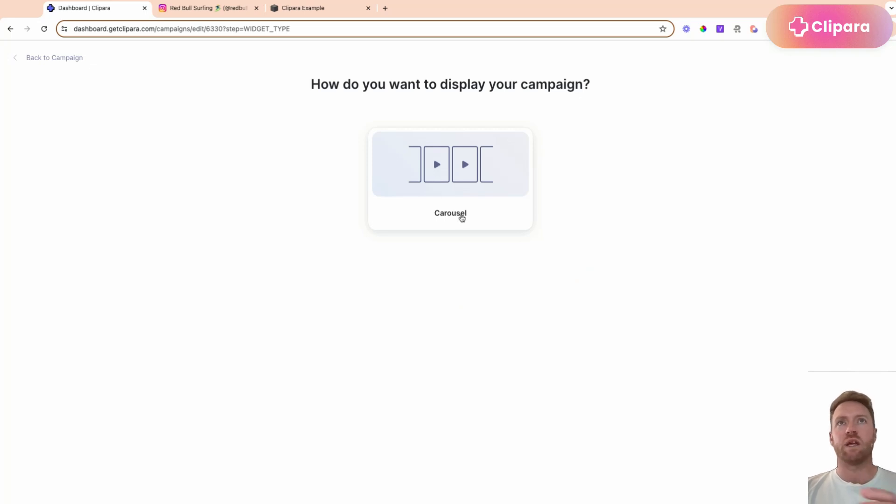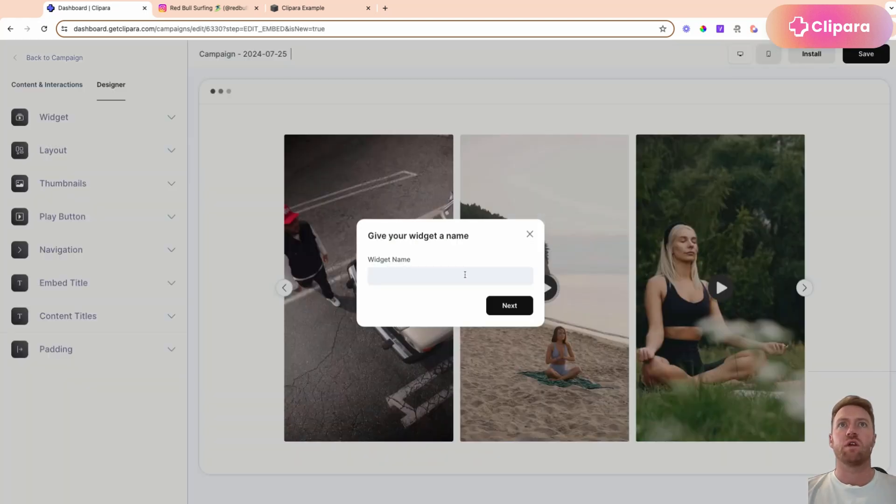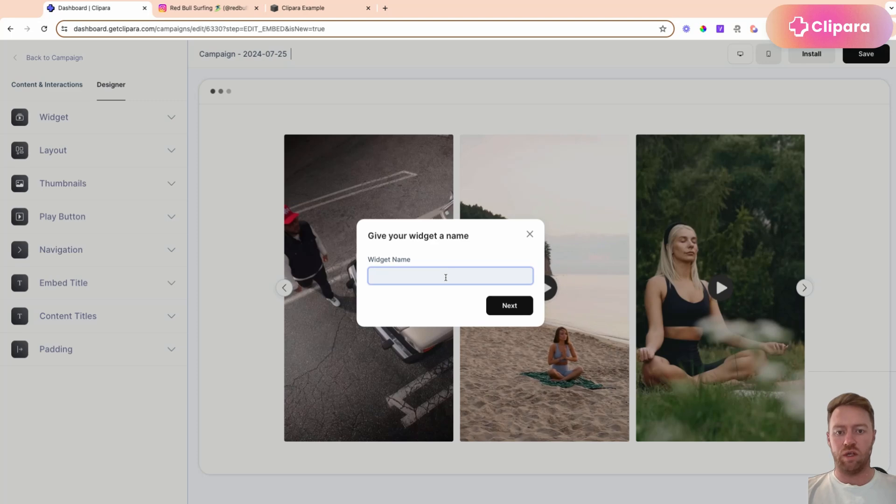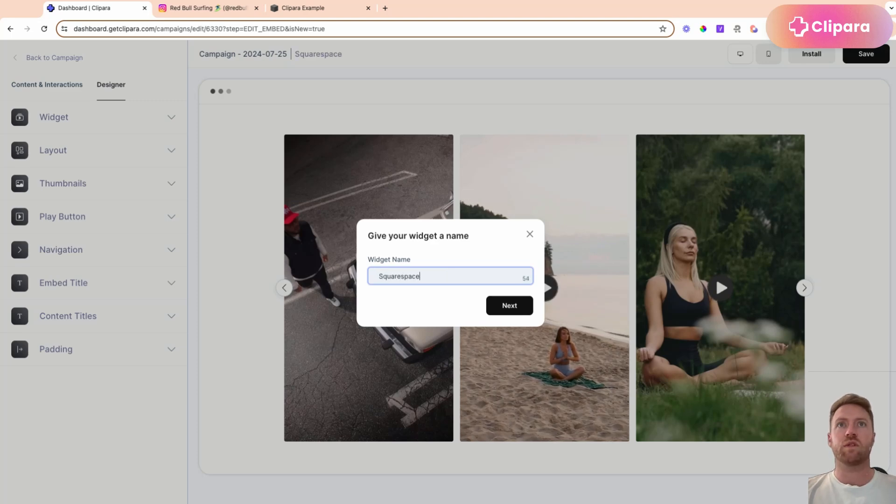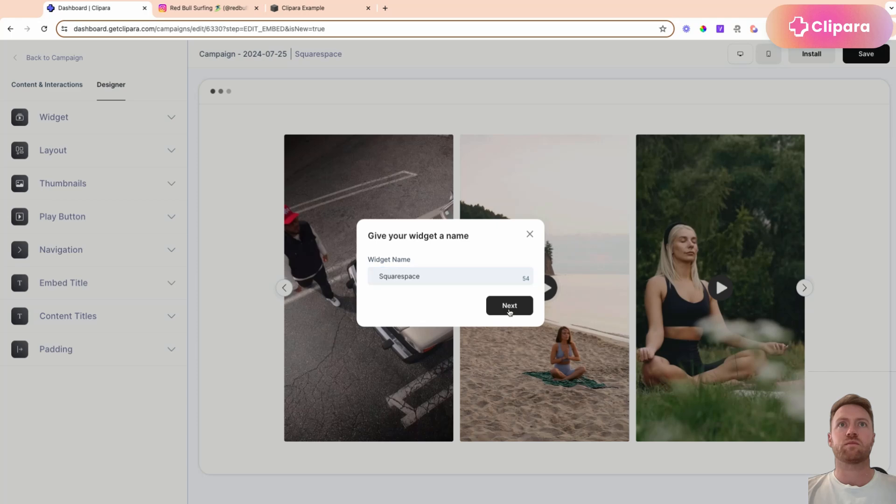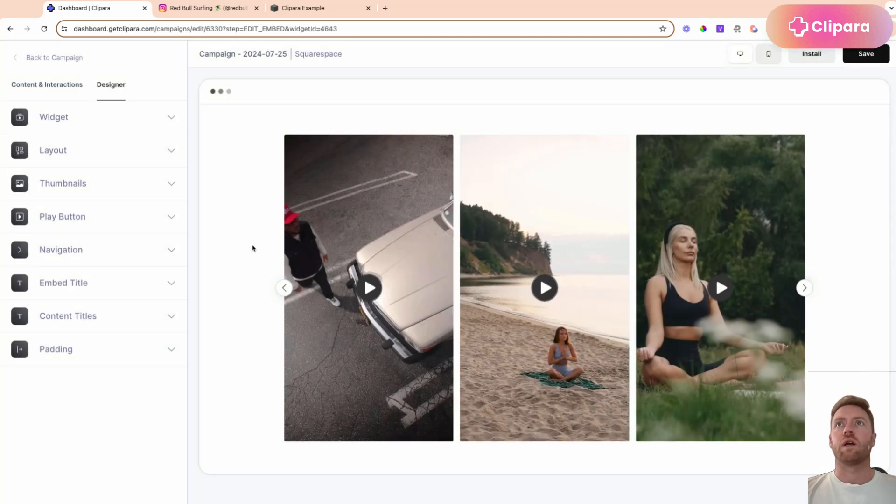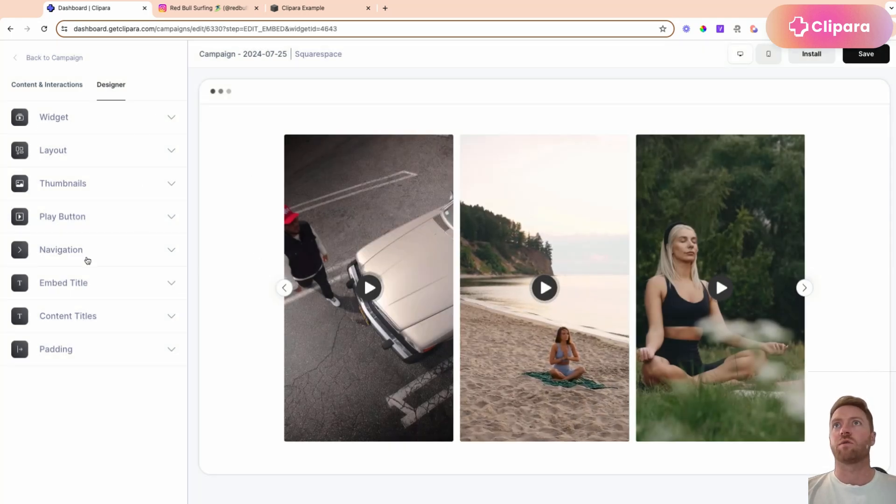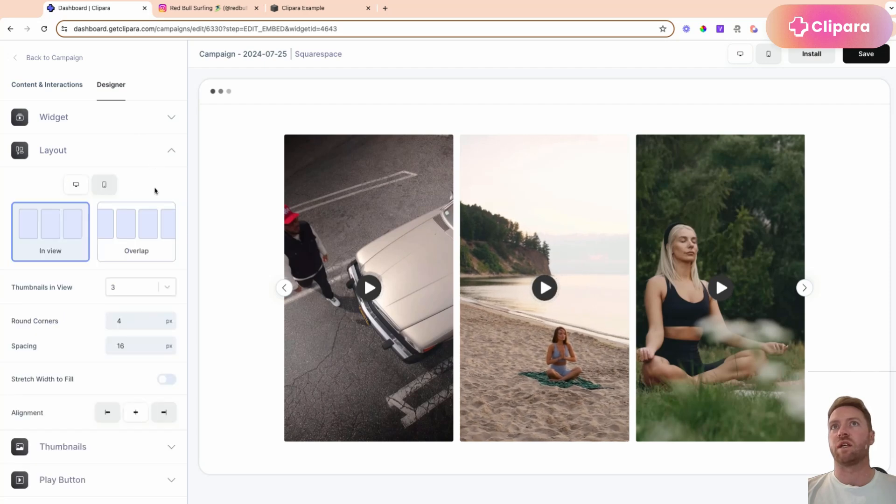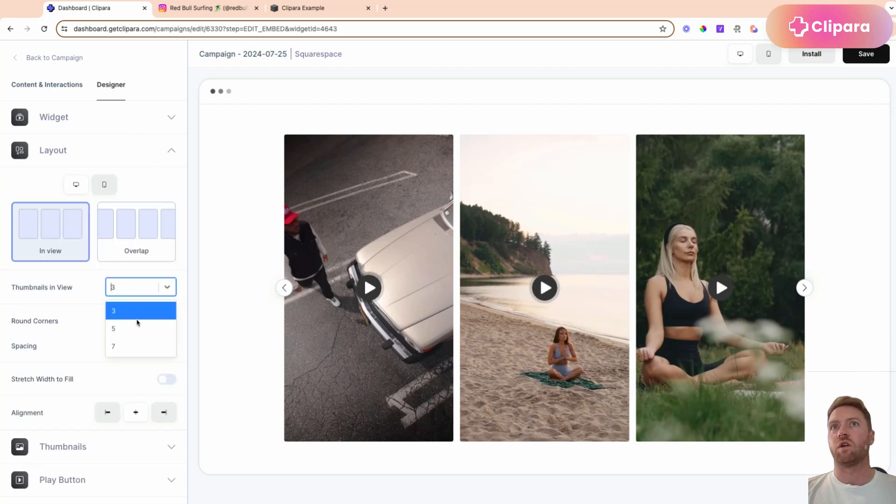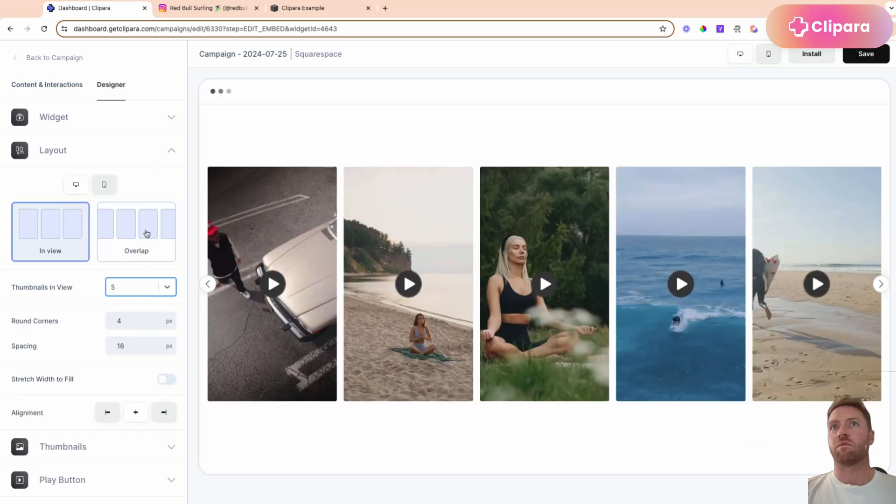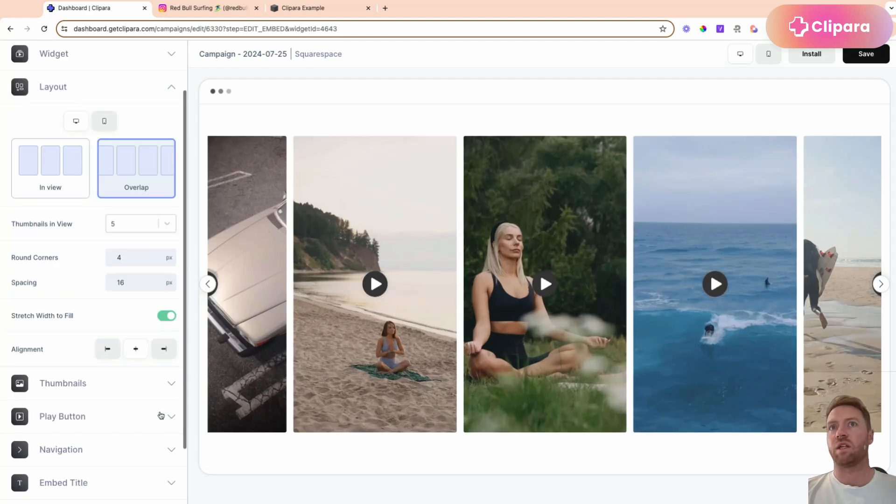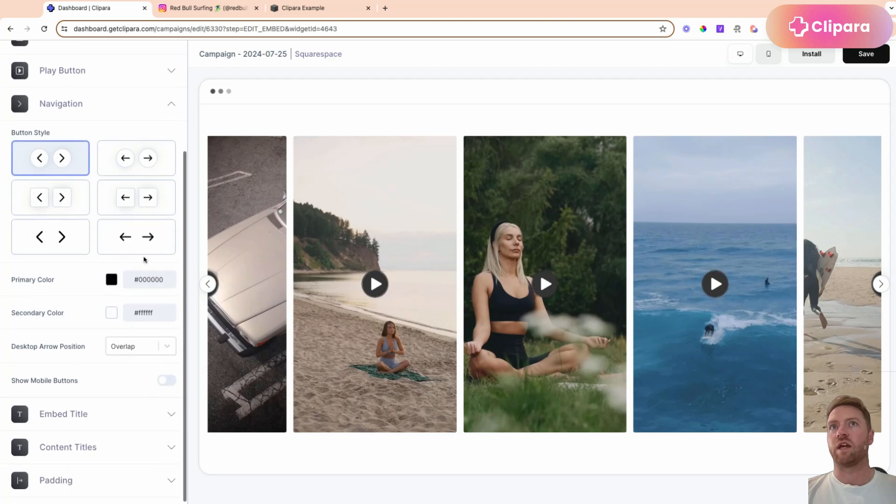Let's create a new widget. And for the inline example, that's just a carousel, but again, on the other styles, you can use grids and stories and lots of other different layouts. So let's call this Squarespace. And so then you've got lots of options here for customizing. So we can change the number of videos. We can switch it to an overlap and it will stretch to fill the page. Let's move the navigation,